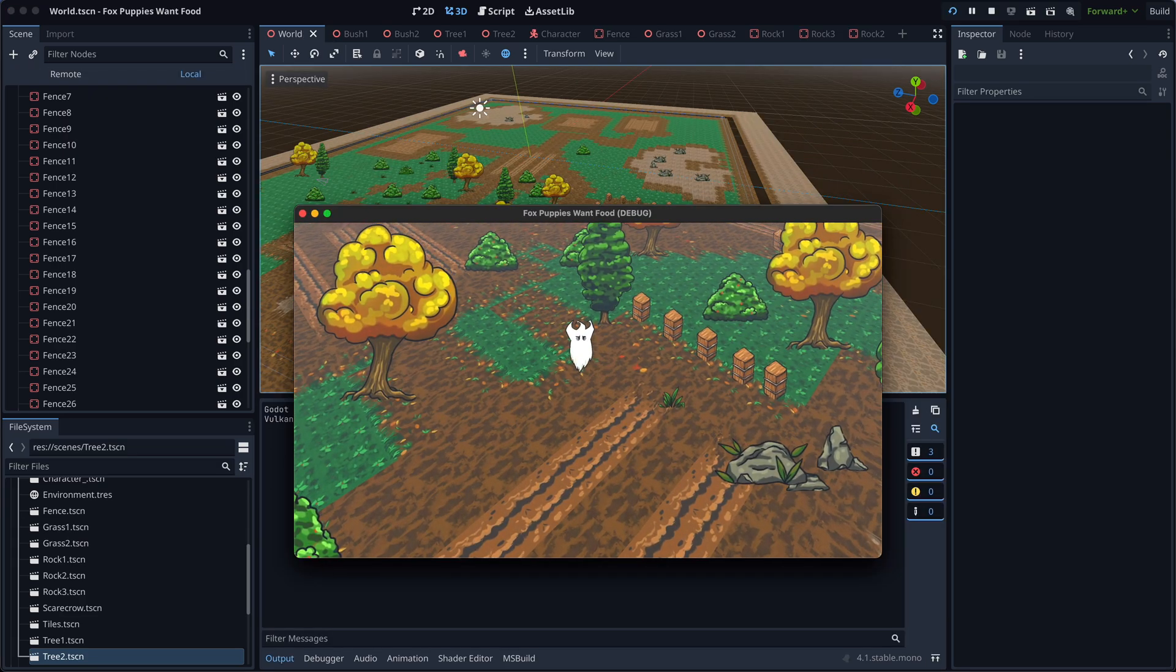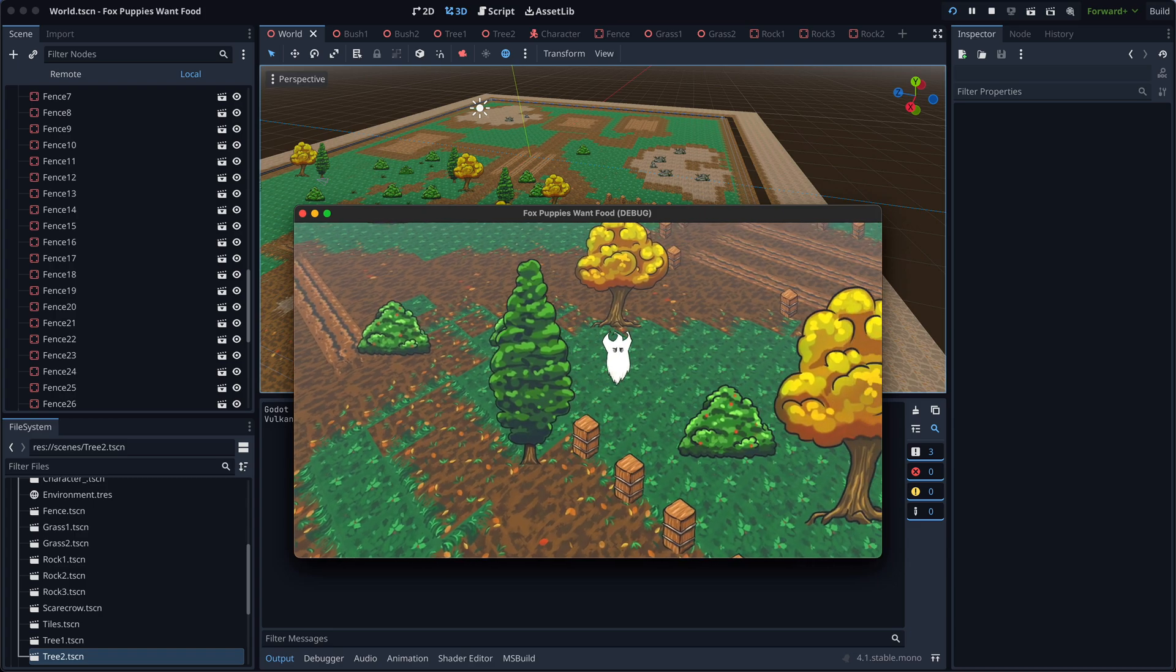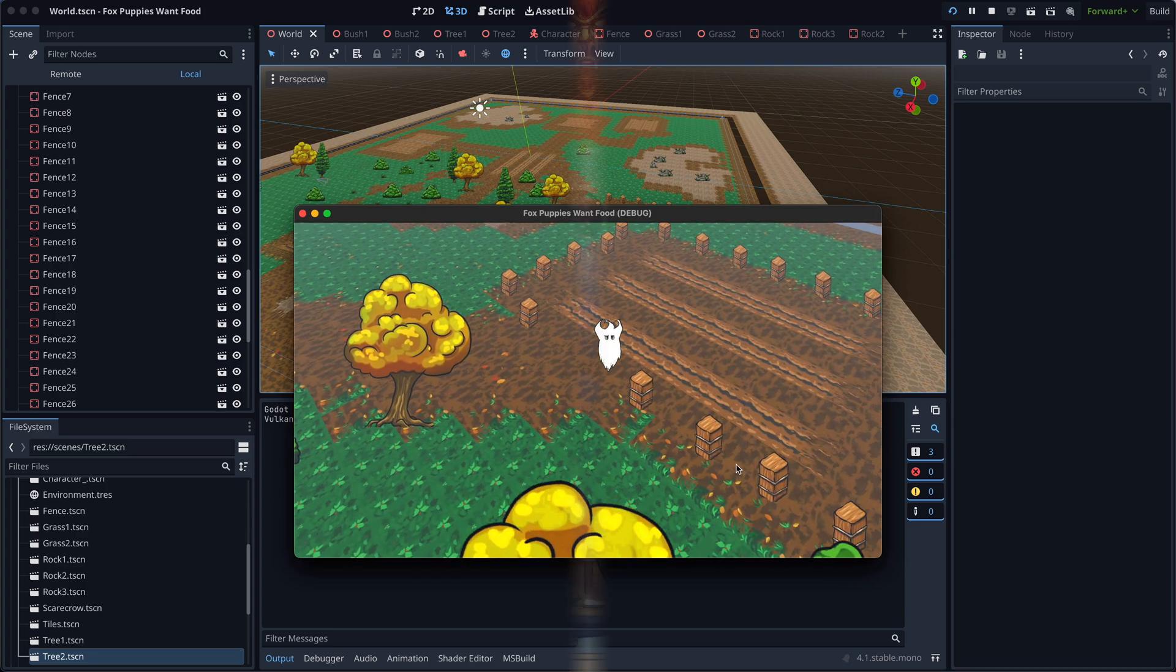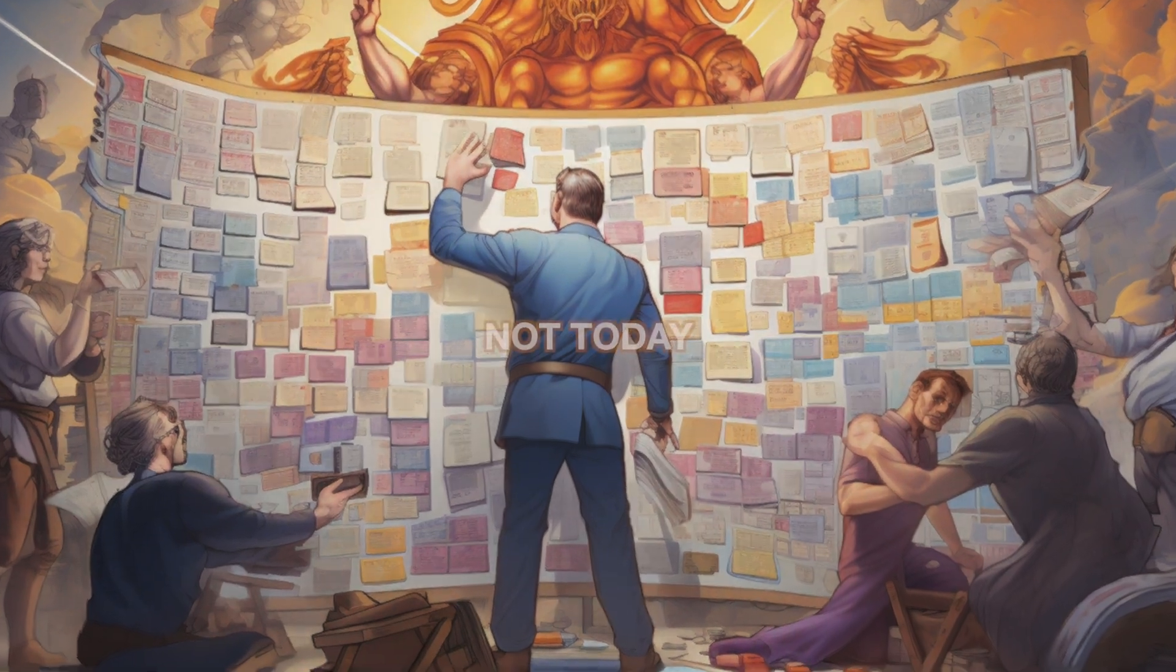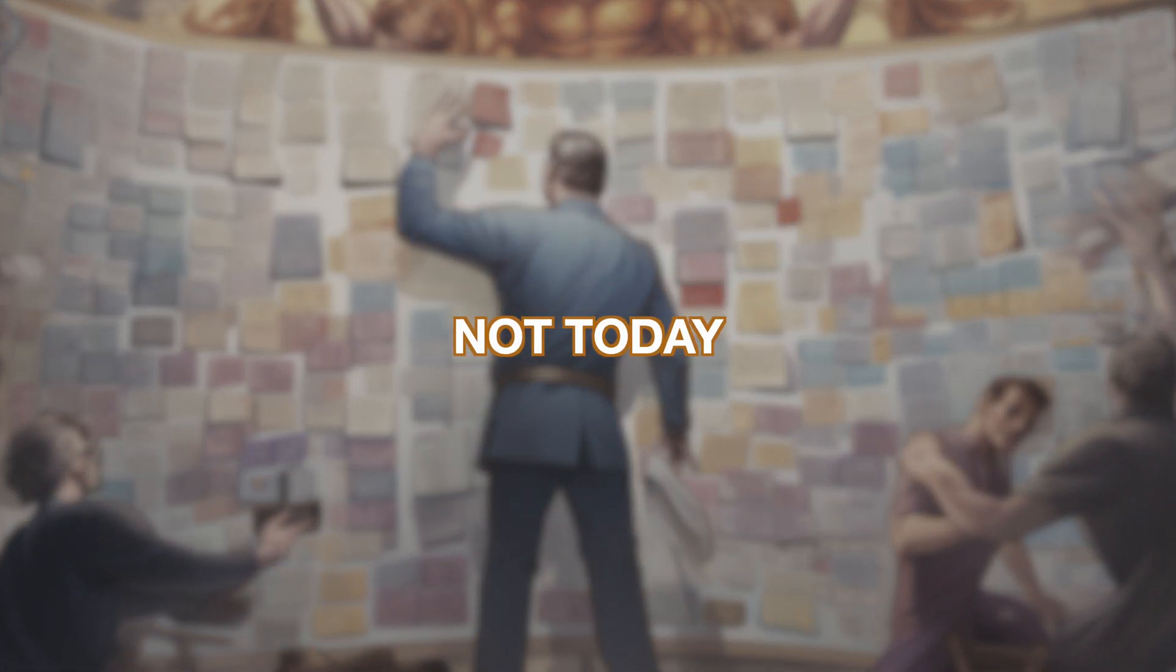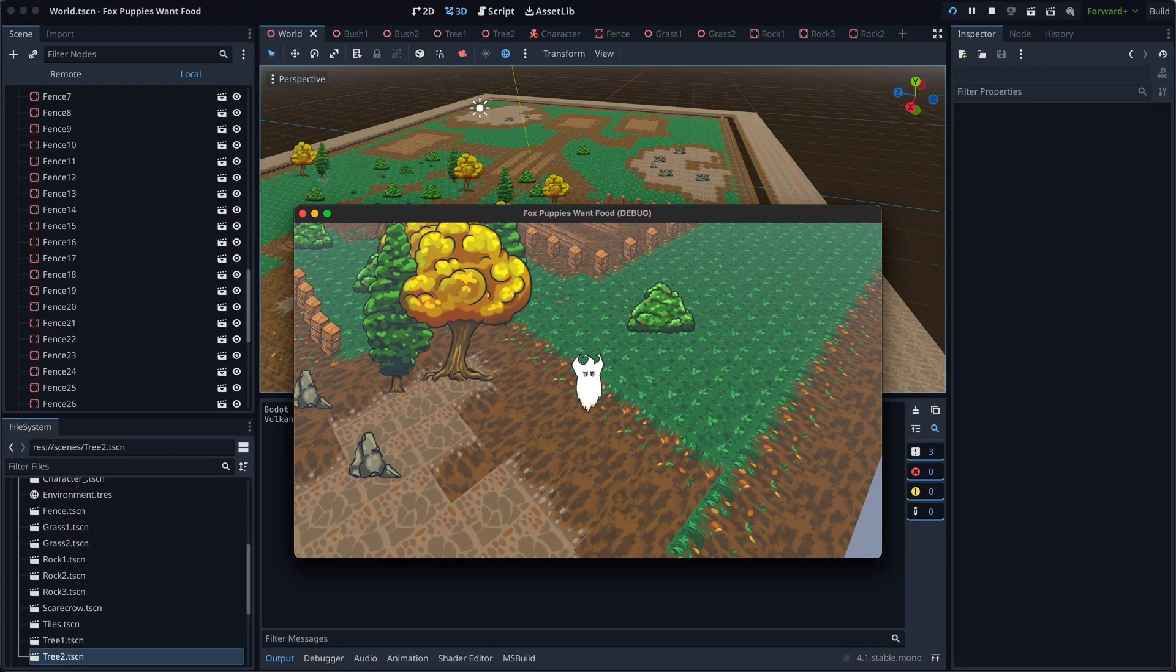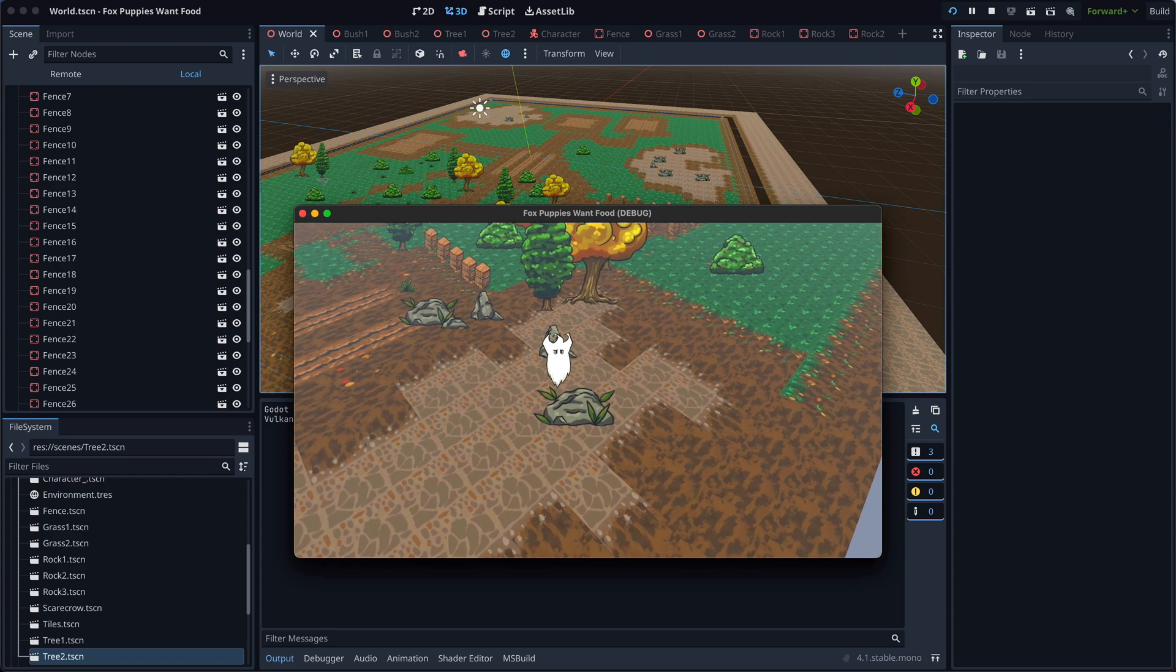Initially I wanted to add some flying butterflies. But what do we say to the god of feature creep? Nope. Not today. So I've decided to ditch that idea for now.